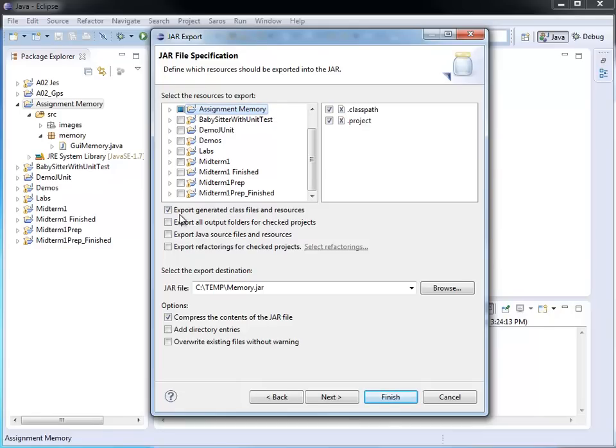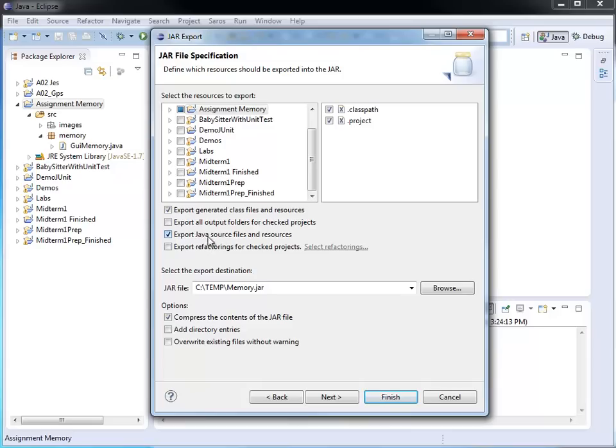It also assumes that I want to export the generated class files and resources. But in addition, I want to make sure to check this very check box here. It says export Java source files and resources. This check box allows me to specify that the Java source code needs to be included.